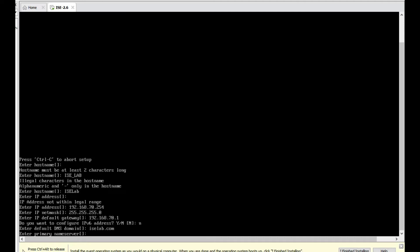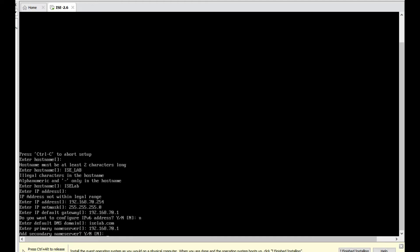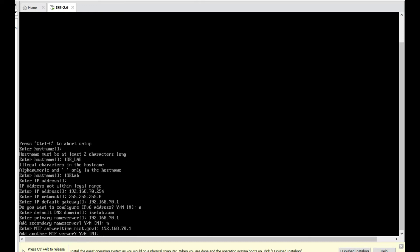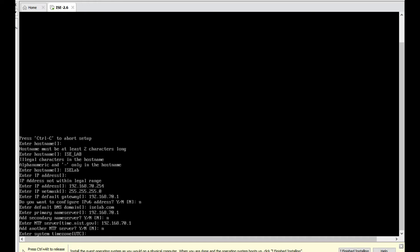Primary name server: 192.168.70.2. Secondary name server: No. Enter NTP server: 192.168.70.2. For the time being, I'm giving the gateway. Another NTP server: No. Enter timezone: UTC.